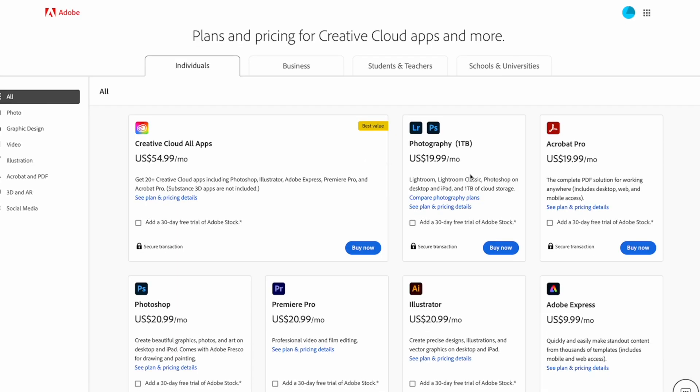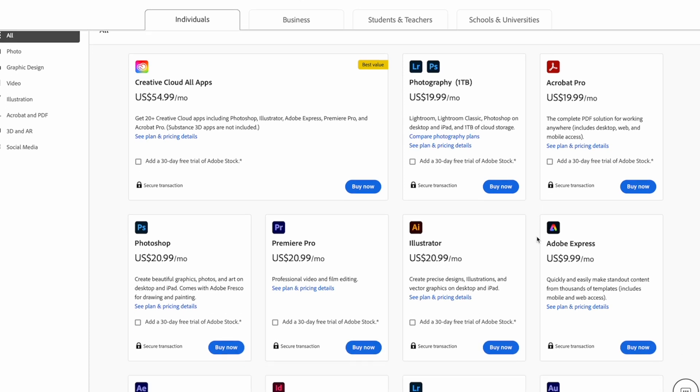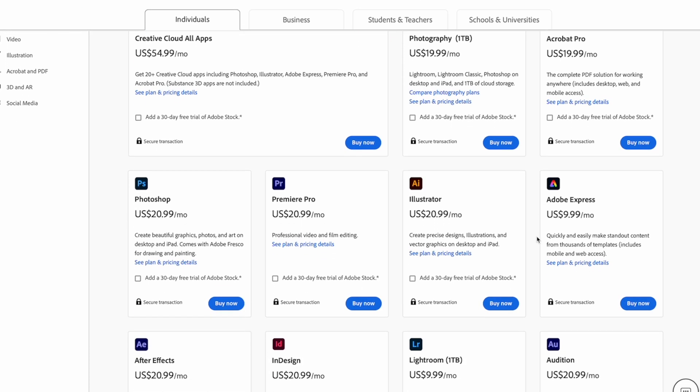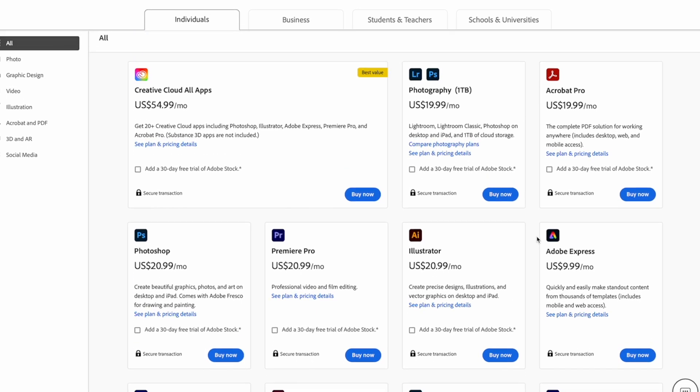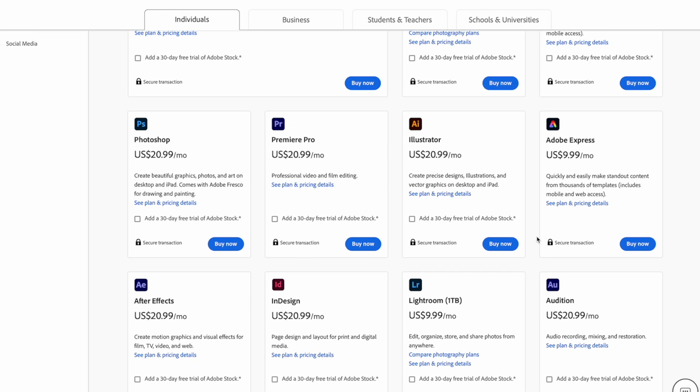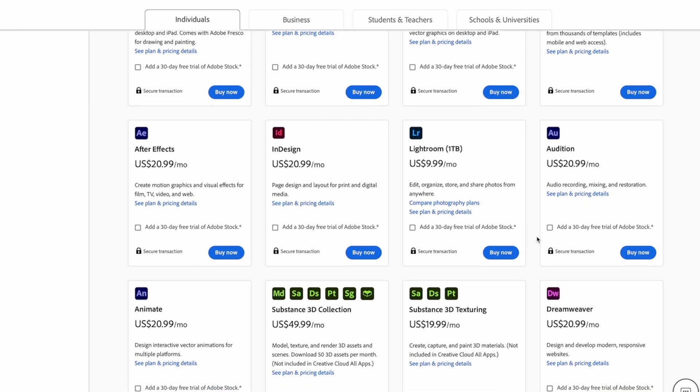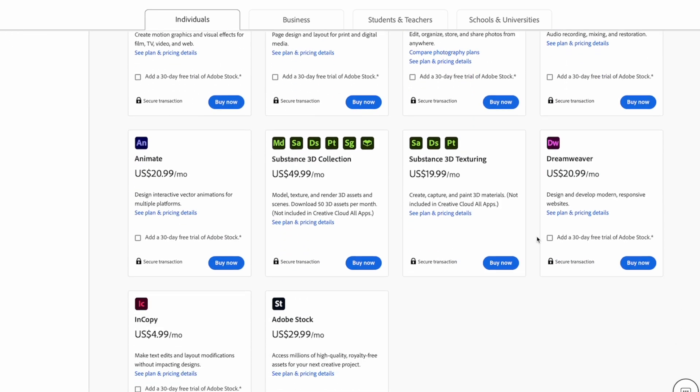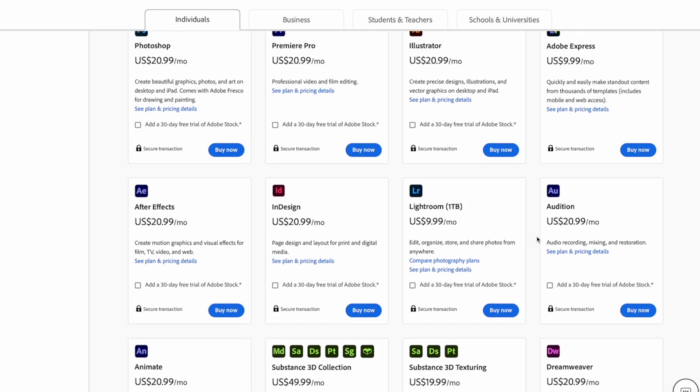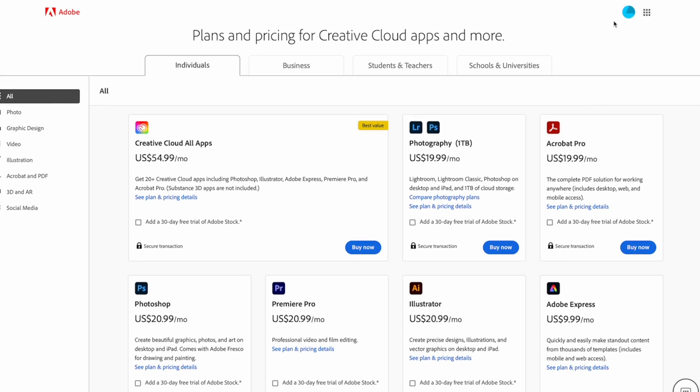But before you make any decisions, consider the alternatives. There are a number of subscription-based options such as Adobe Creative Cloud that can offer you access to multiple software options at a more affordable price. However, you do pay for it monthly, but you do get more than one app.